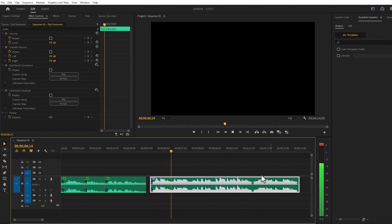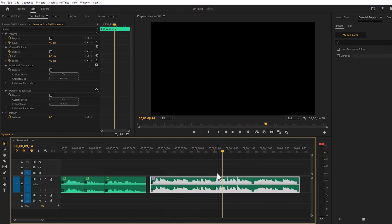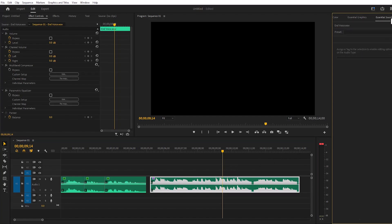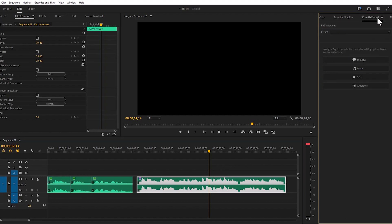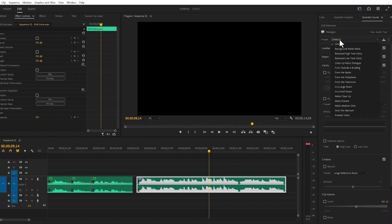Next we come to Essential Sound. Since our audio is a voiceover, we have to go to Dialogue. If there was only music, we would go to Music, or if there were sound effects, we would go to SFX. From here the sound will match whatever option we select.